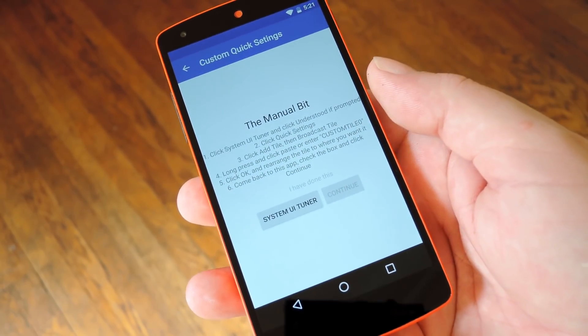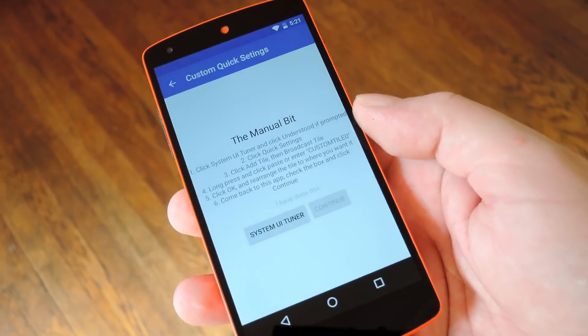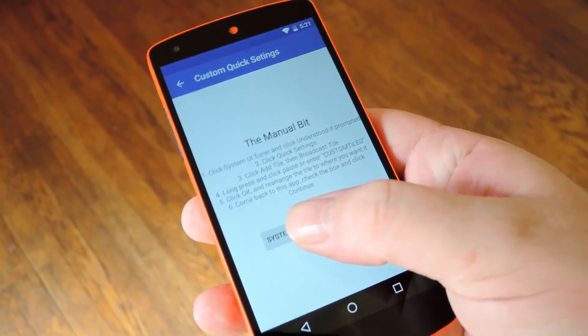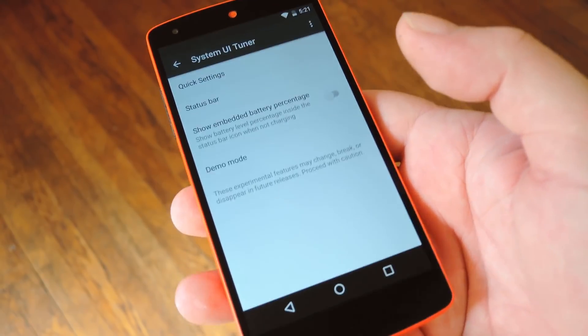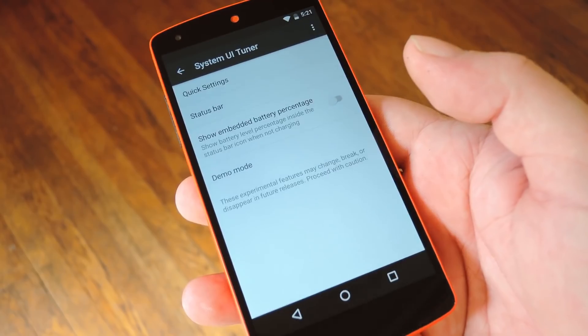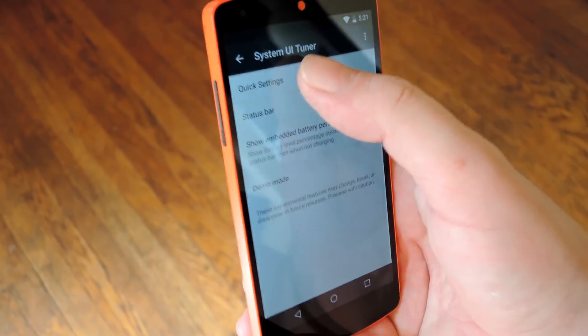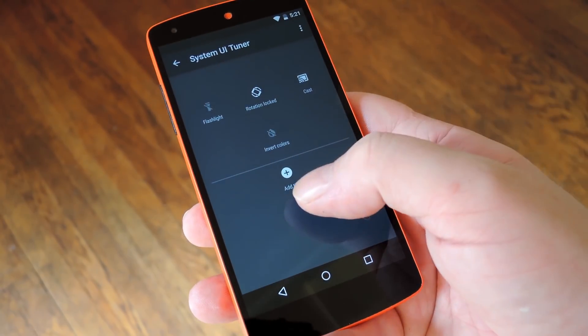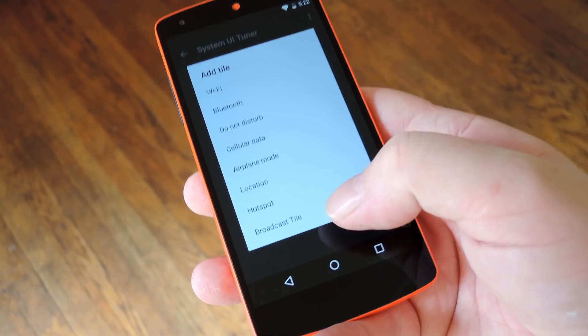From here you'll get some pretty clear cut instructions and you can follow along with them or you can watch me do it right here. First tap this System UI Tuner button to head to your System UI Tuner menu. From here head to the Quick Settings entry, then tap this Add button at the bottom of the screen.